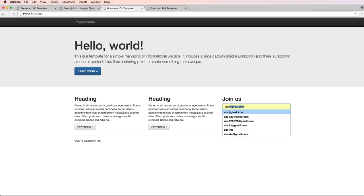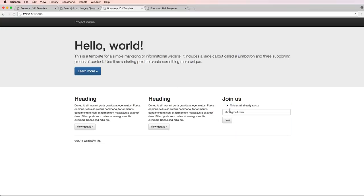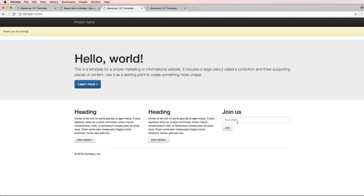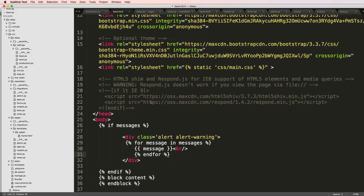And I'll just say ABC at Gmail. Hit join, this already exists. So we'll do one, two. And there goes. Thank you for joining.